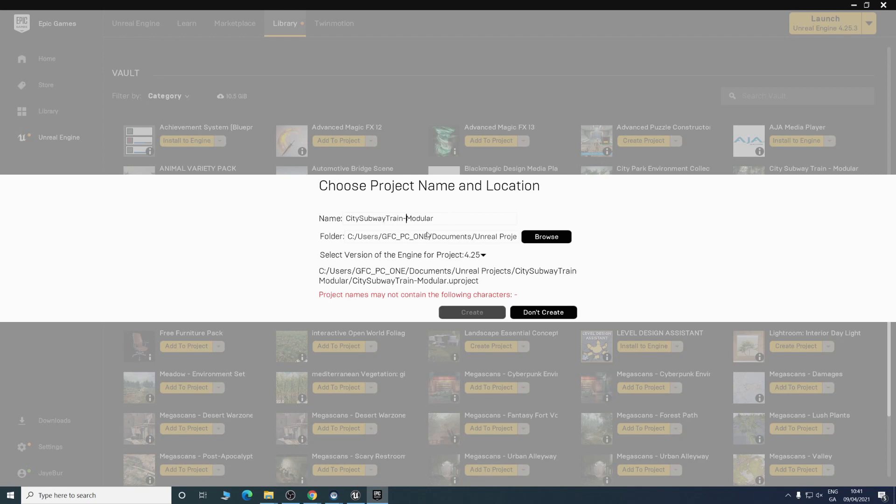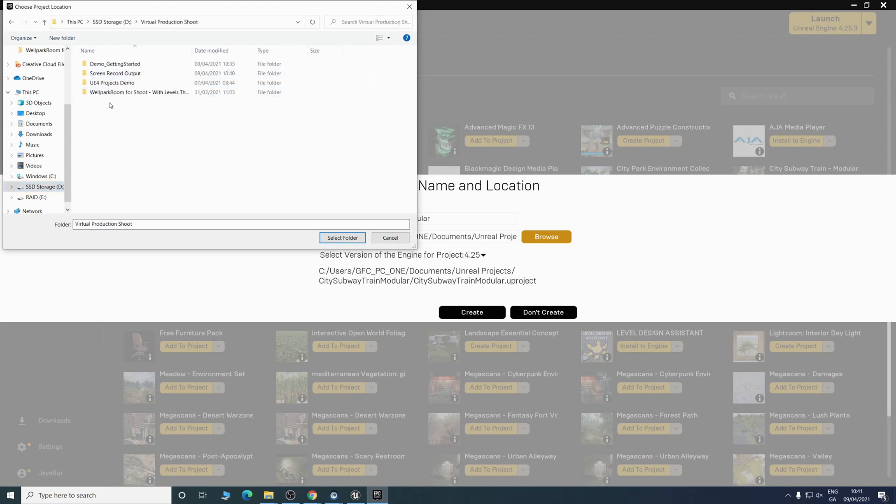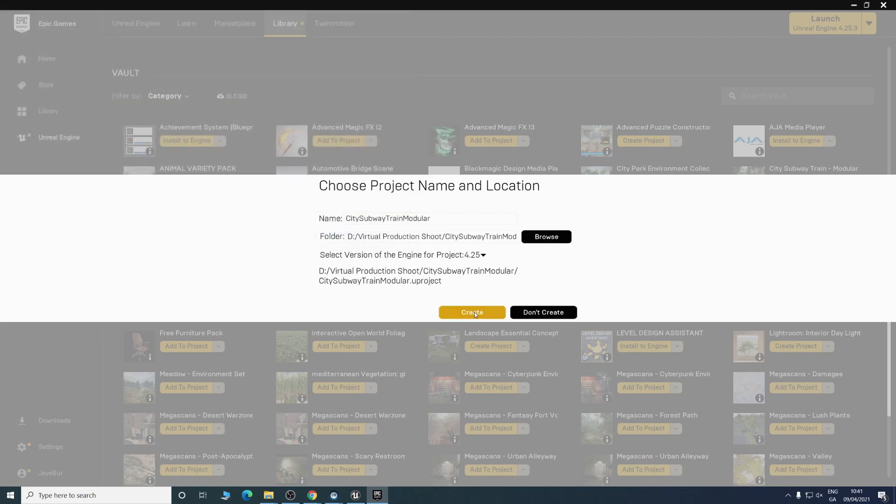This one we need to rename to suit the formatting. Browse, select folder and create.